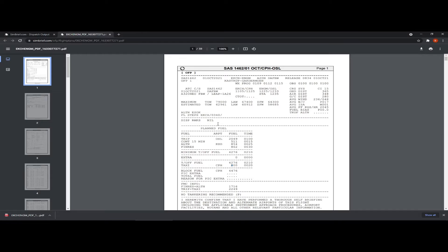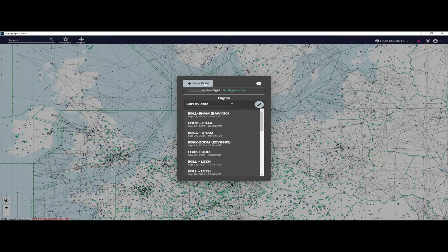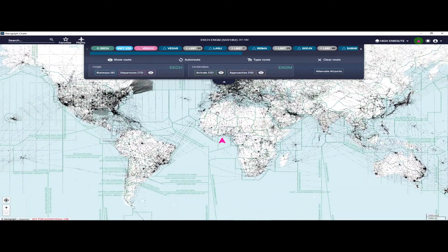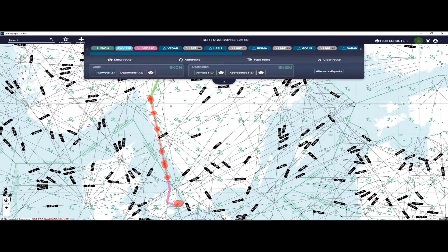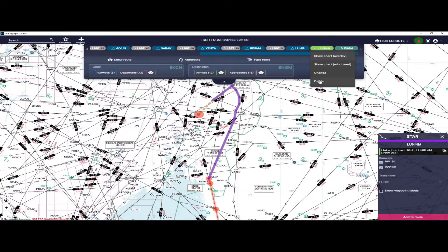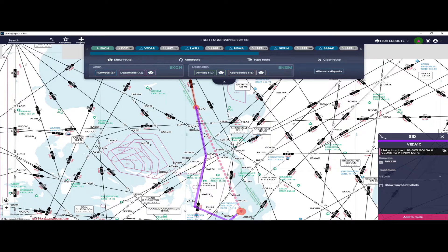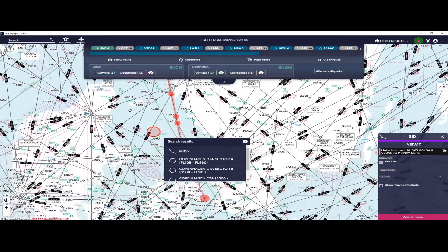After that we head over to Navigraph to plan our departure and arrival. Once we've loaded up Navigraph Charts, we can find our flight by going to New Flight and selecting from SimBrief — it'll bring up our latest SimBrief flight, which is EKCH to ENGM. It will bring up the entire route. It's about an hour flight. SimBrief has included the runway and standard instrument departure on the departure side, and the standard terminal arrival route and runway on the arrival side. But I always delete those, because you don't always know which arrival and runway you'll be using until you get into the sim and check the weather — especially if you're flying online on VATSIM where they'll assign you your departure and arrival.